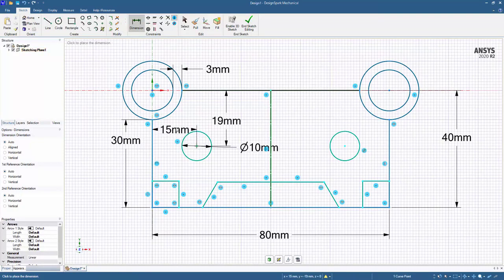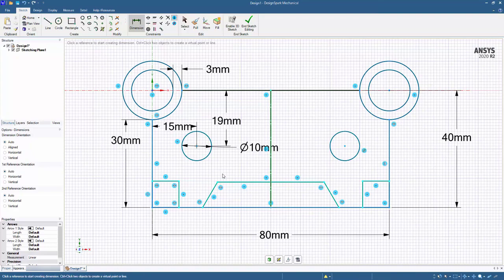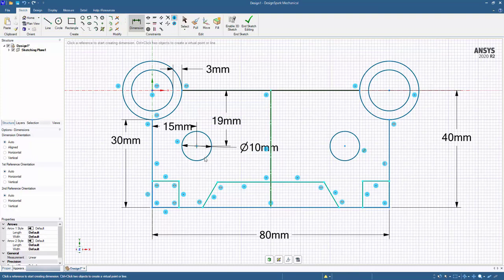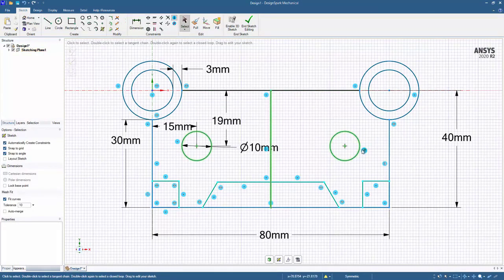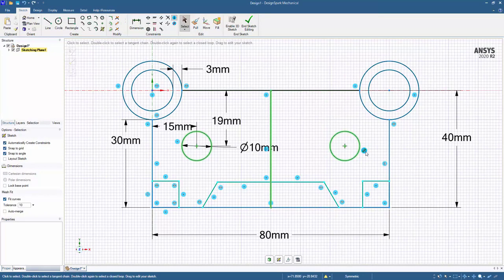and we'll go ahead and explore that. So you'll notice that when I fully constrained or defined this circle, this circle changed colors as well. If I escape out here, you'll notice that here we have a symmetry constraint as it's reading in the panel at the bottom. So by having a mirror line, it will automatically add a mirror constraint.